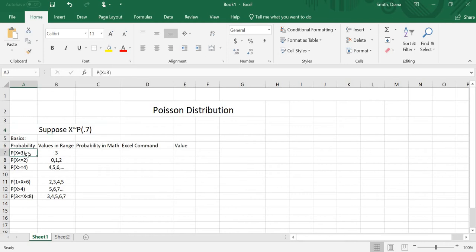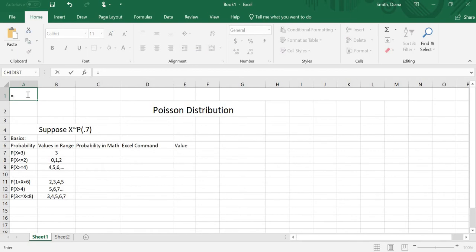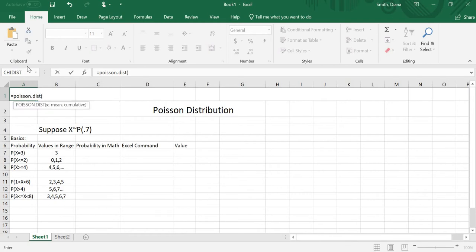Our first one is the probability that x equals 3, so the value in that range is just 3. We're going to come over to the Excel command and talk about what we're going to plug into it. So equals, because we want Excel to do it, and then POISSON.DIST for the Poisson distribution. Open the parentheses — the first thing we need to plug in is our x, so in this case 3, and then the mean, so 0.7.